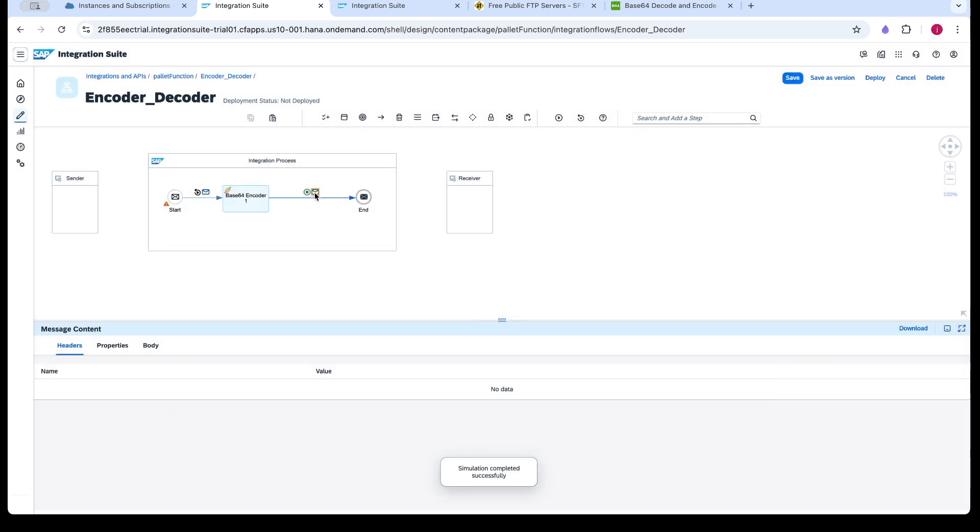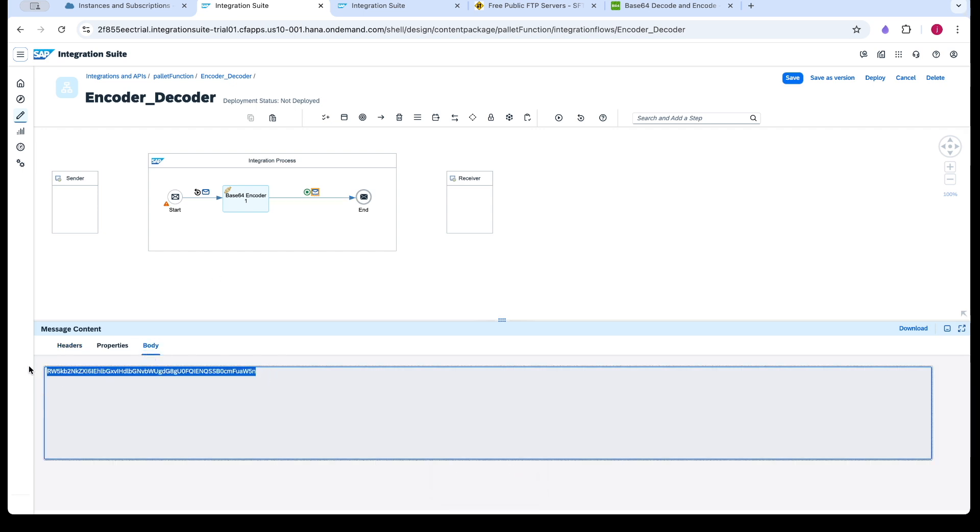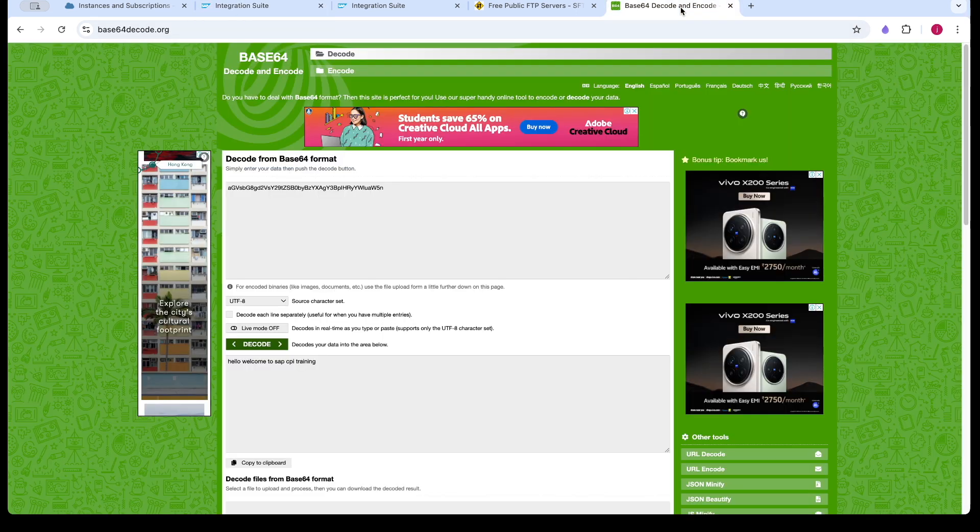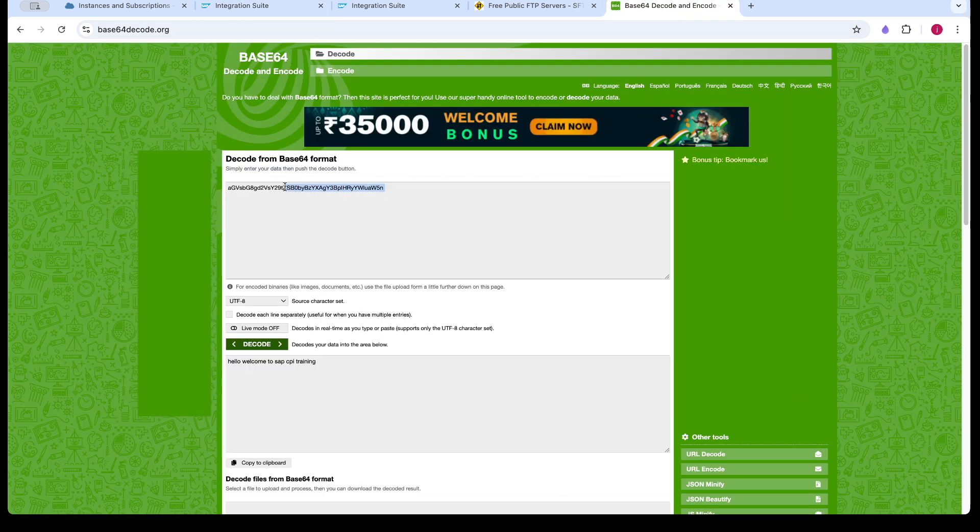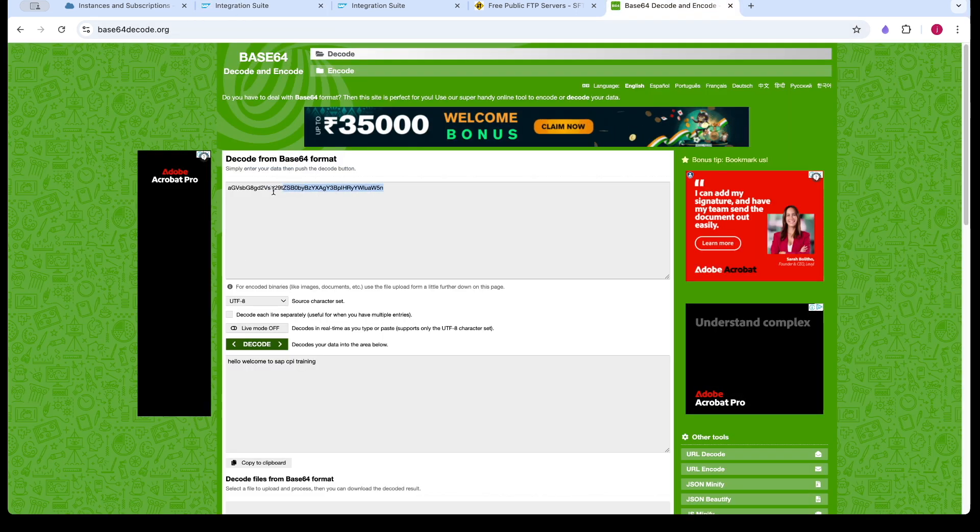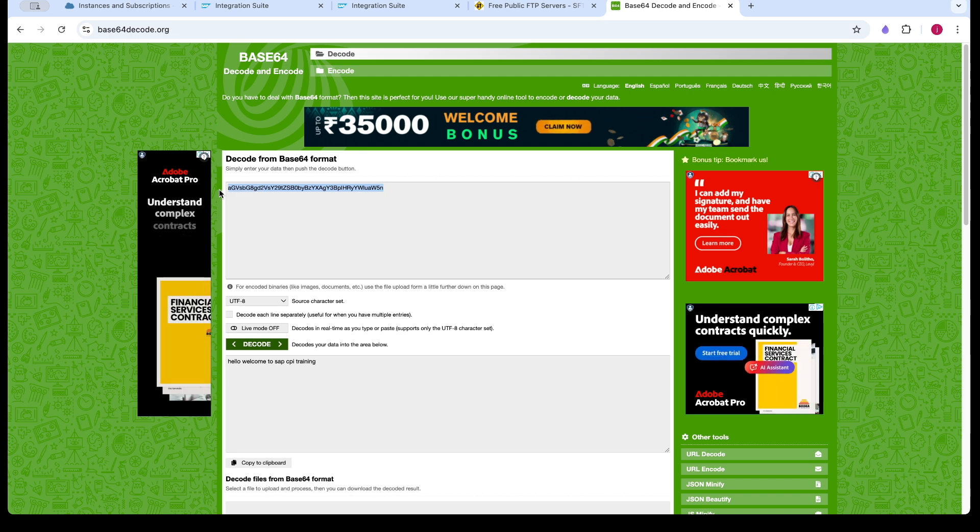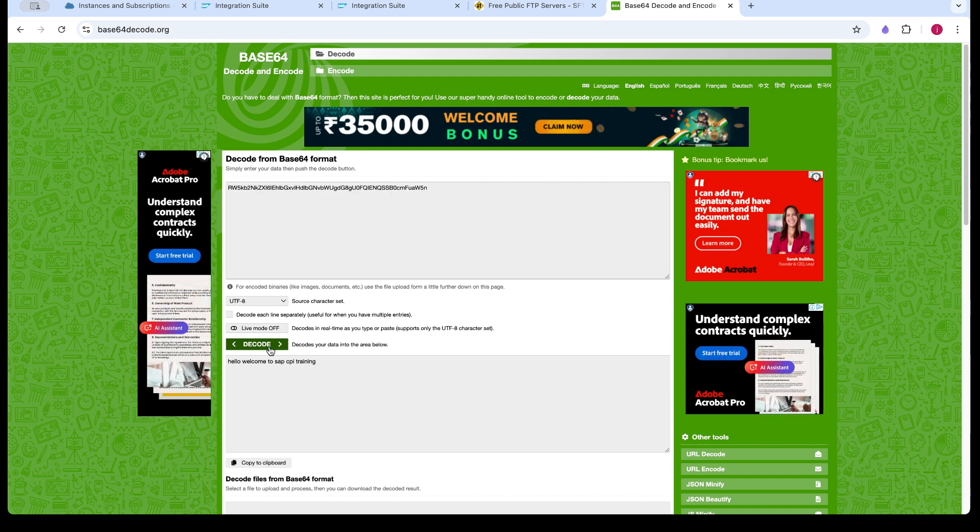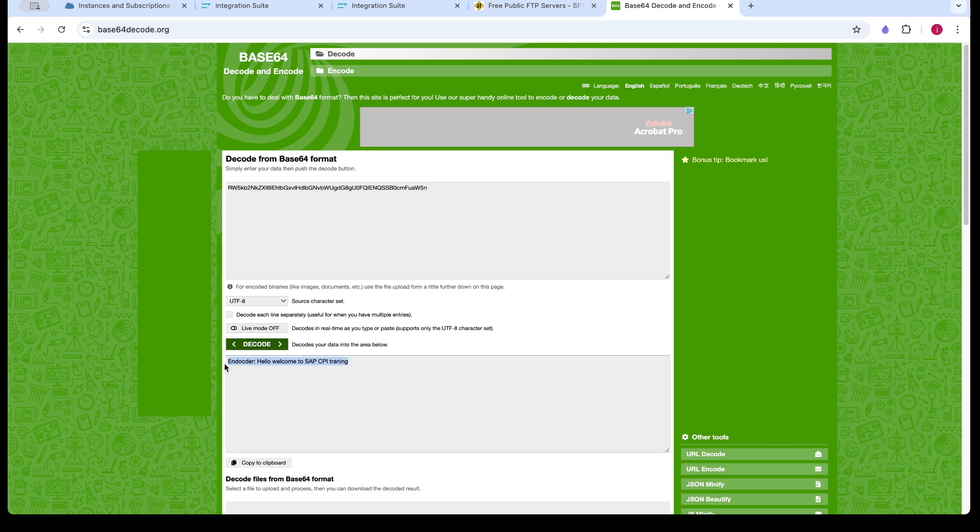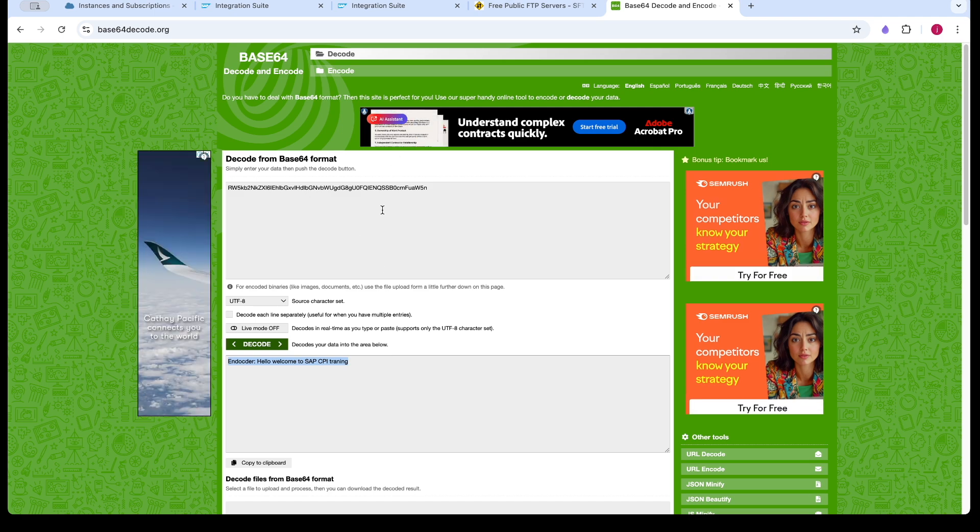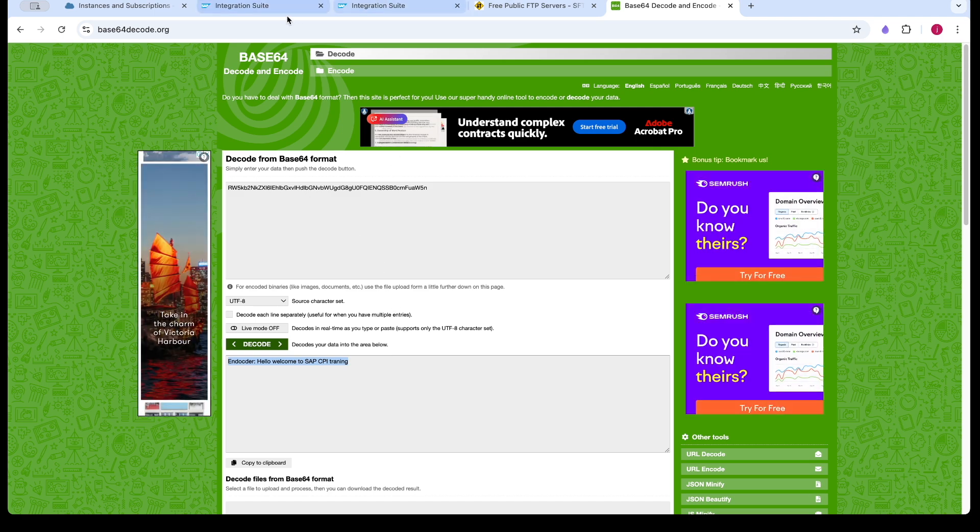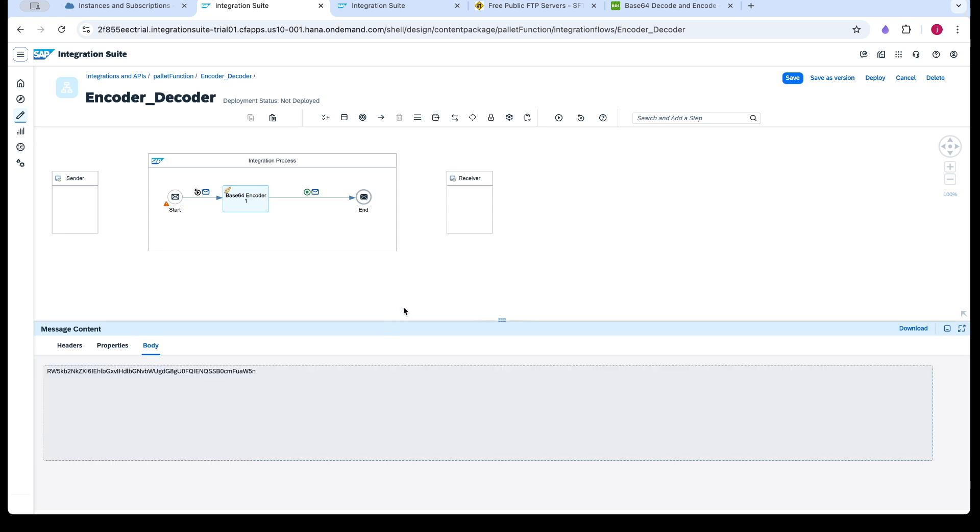You can see the message is successful and you can see the message. So this is an encoded message. So we will be using a third-party application to check whether our encoded message is correct by decoding it. And you can see the message is the same as what I provided. So this is how the encoder palette function works.